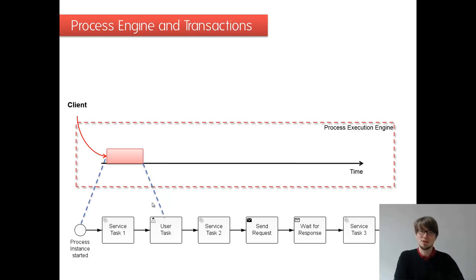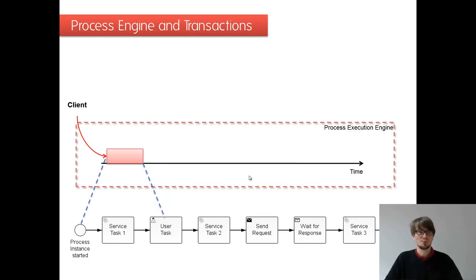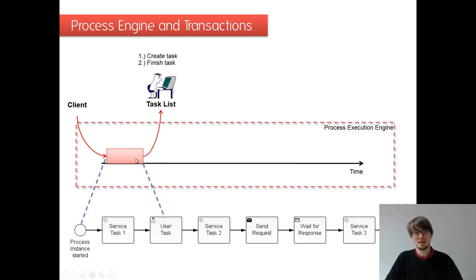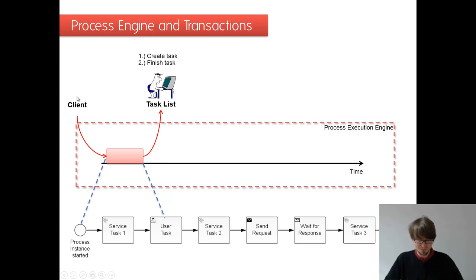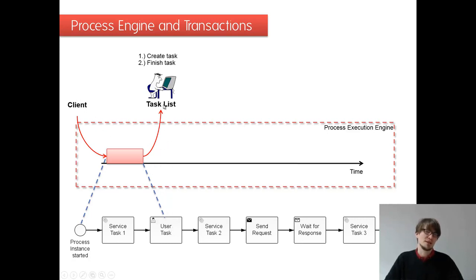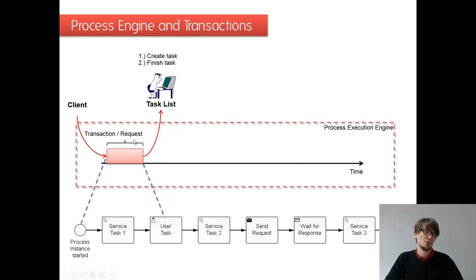We move on in the process until we reach a transaction boundary or a wait state. I'll come back to that on the next slide, what are our wait states. So this is done in one go, then we have created the user task. We give back to the client the thread. The user task is existing on the task list. This is done in one transaction, really important.